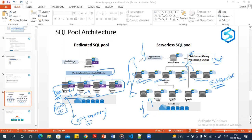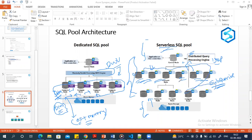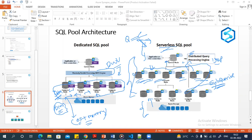In the dedicated SQL pool you decide the number of compute nodes based on DWU, but in serverless SQL pool you cannot decide the number of compute nodes. The serverless pool creates compute nodes based on your query requirements. The query is divided into smaller chunks, sub-queries are sent to compute nodes, data is fetched, and the result is collected and sent to the control node.